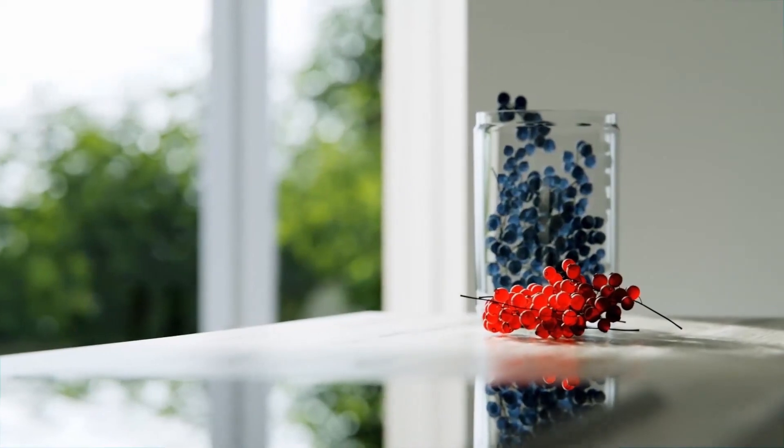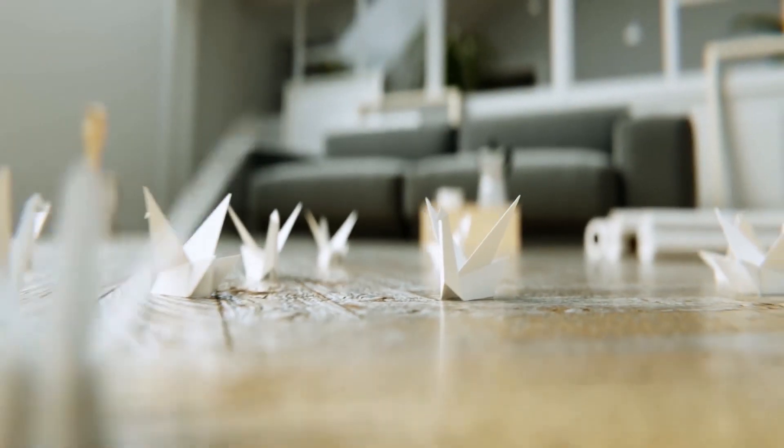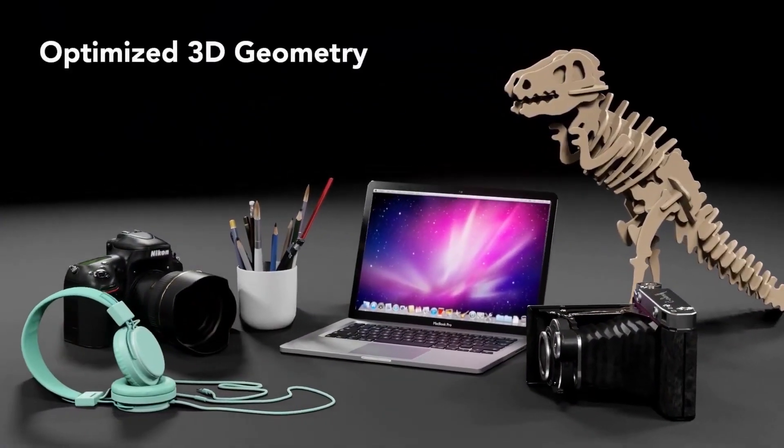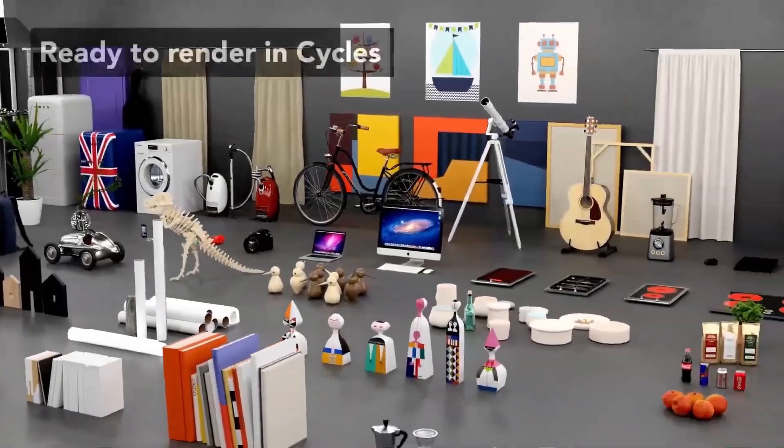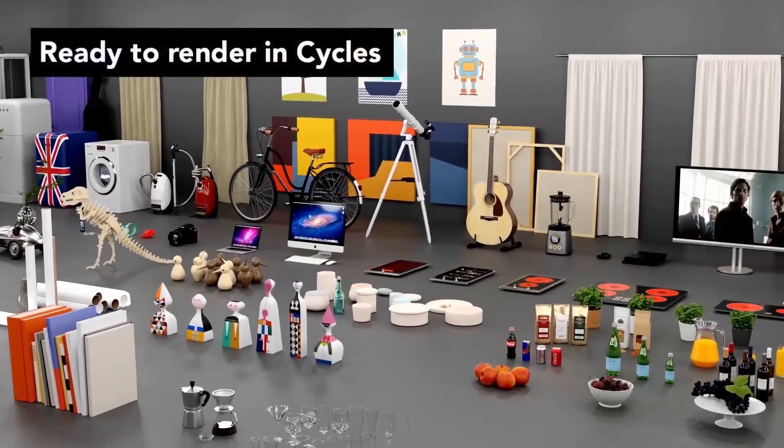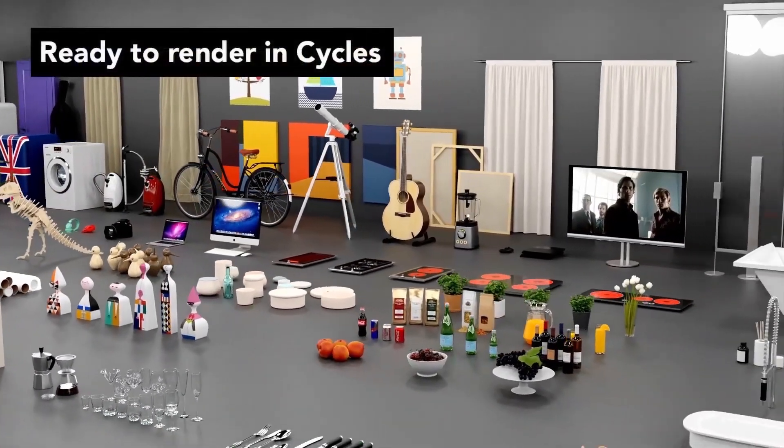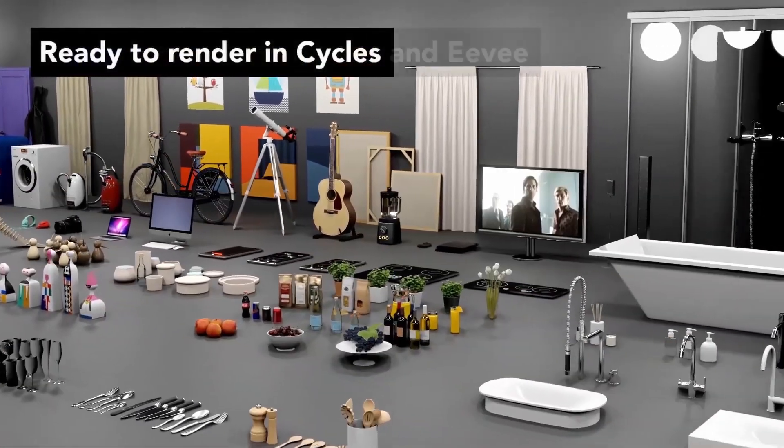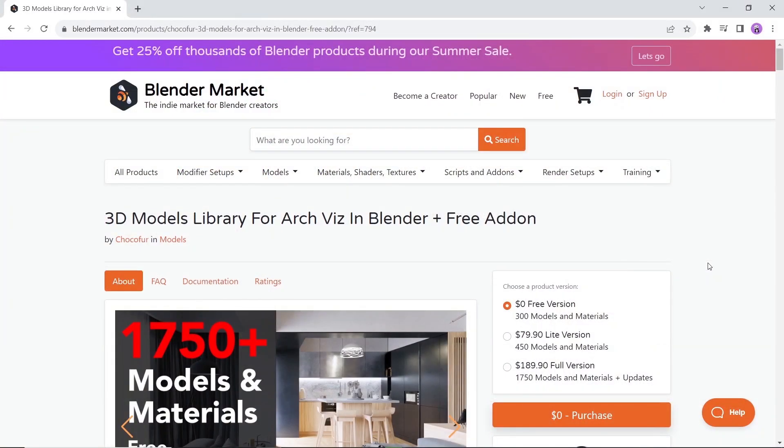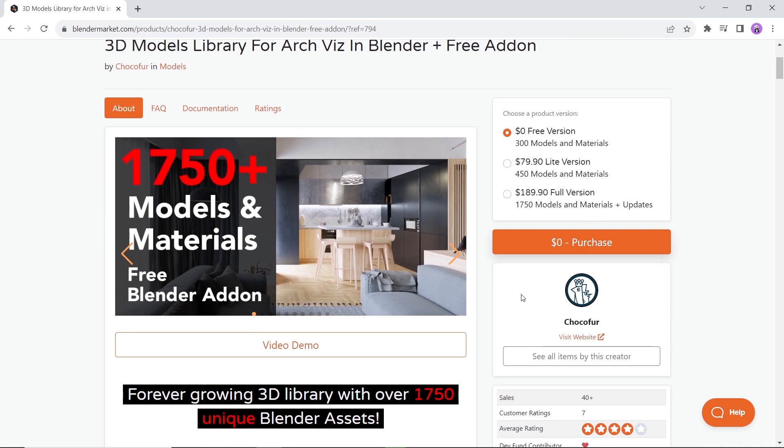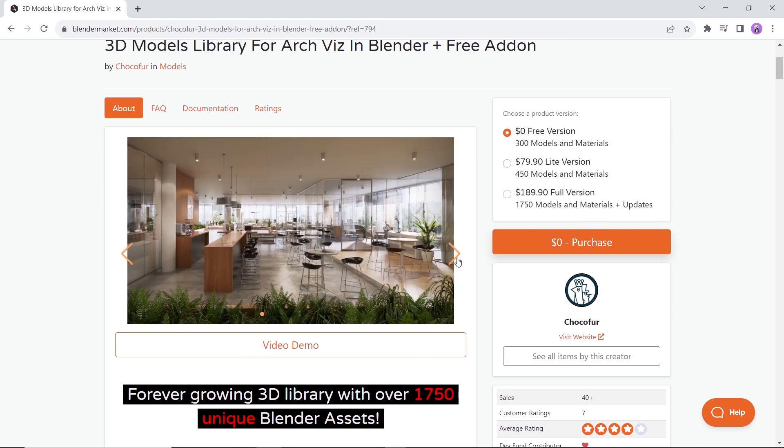At number four we have a 3D Models Library. The library has many tiers and one of them is free with around 300 models for you to get. Coming from this Blender Market page, those models, as the author says, are optimized, bug-free, with clean geometry and work with both Eevee and Cycles.